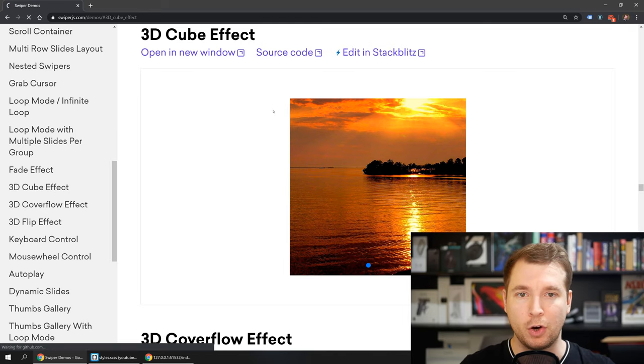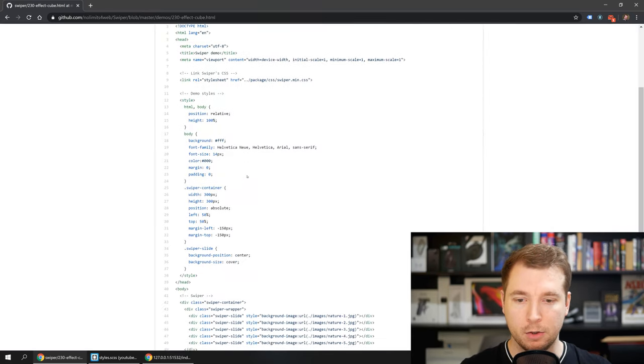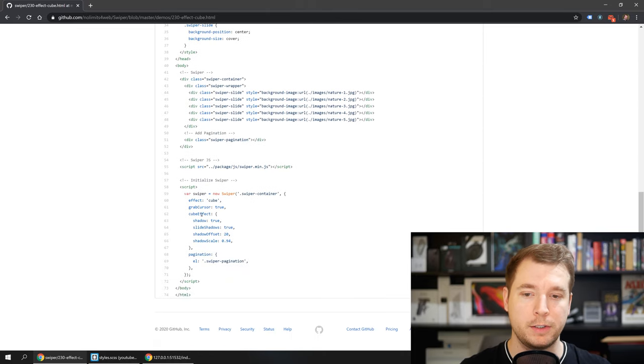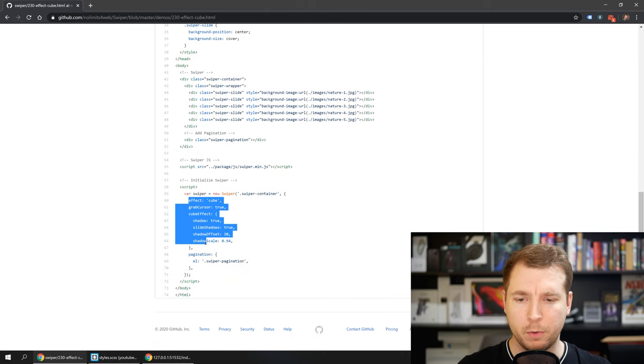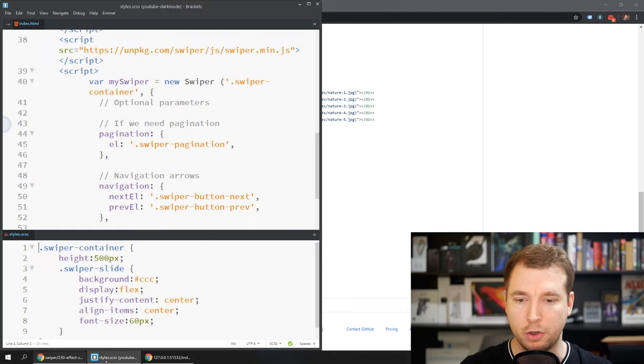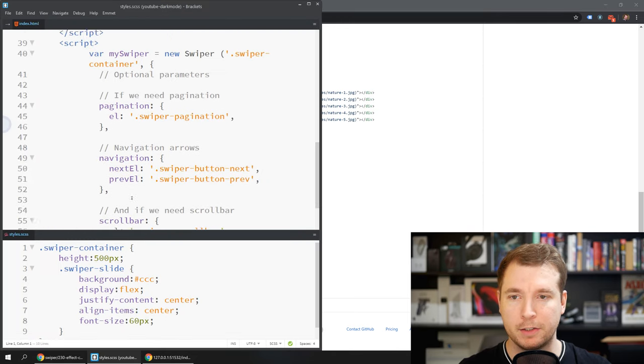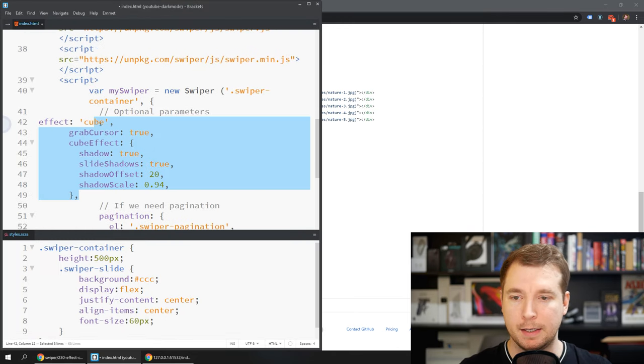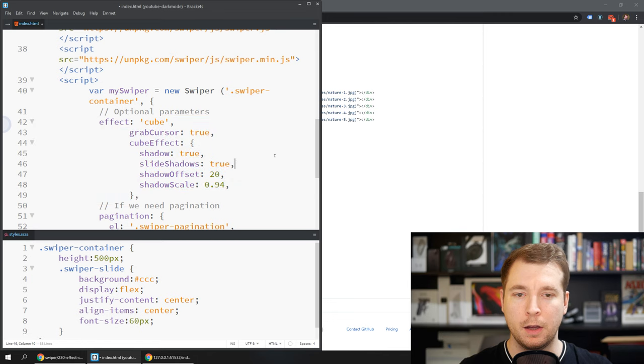What we're going to do is open up the code over here and take a look at how we can implement this into our project and from what I can see it's really simple we just copy over this effect for the cube and we paste it into our JavaScript. Let's apply this and give it a shot.